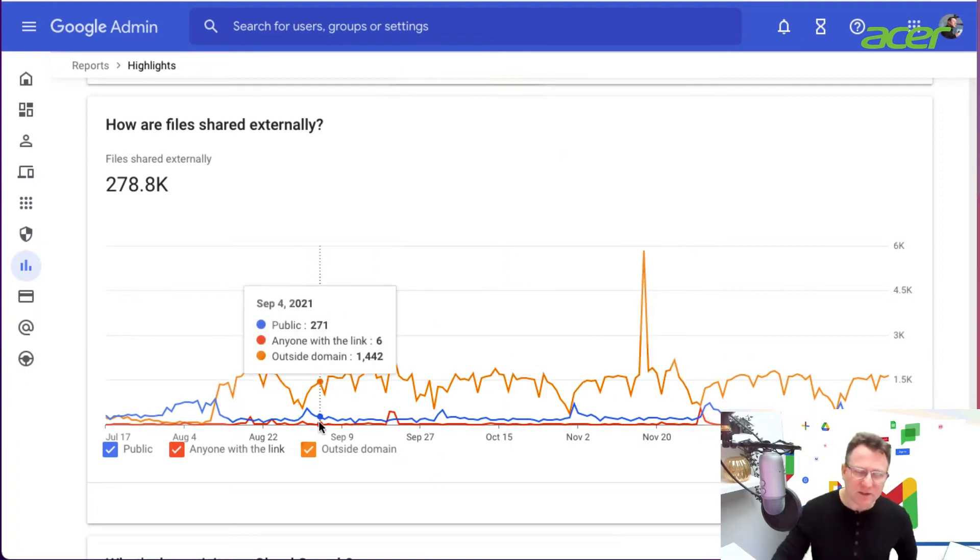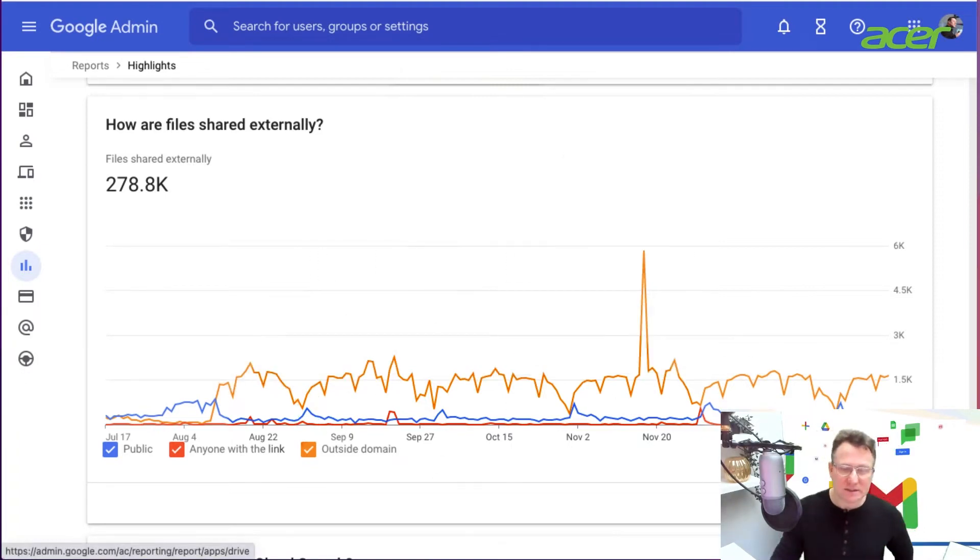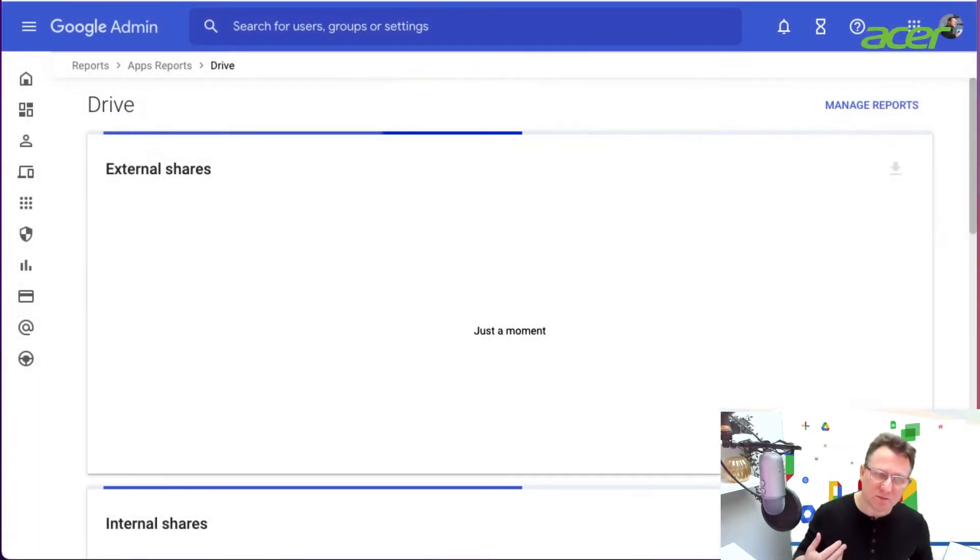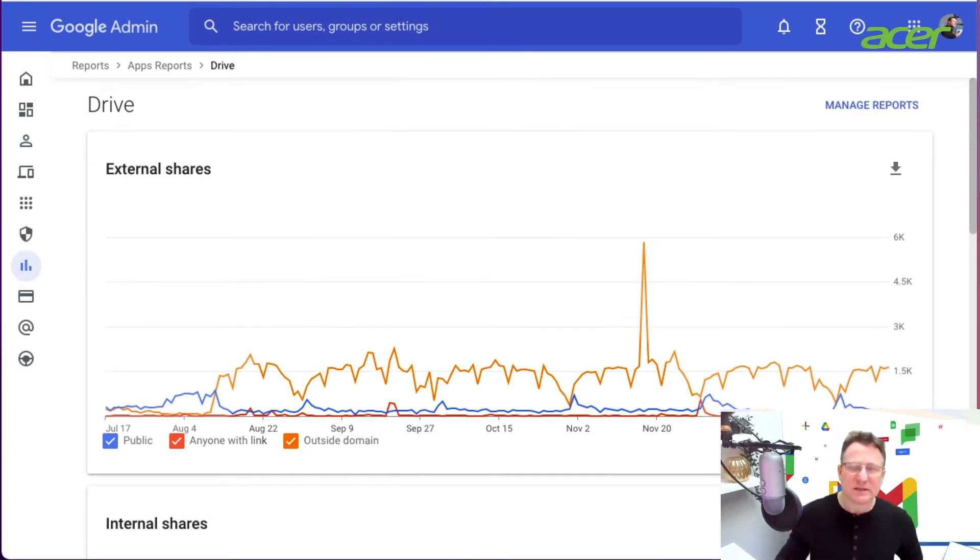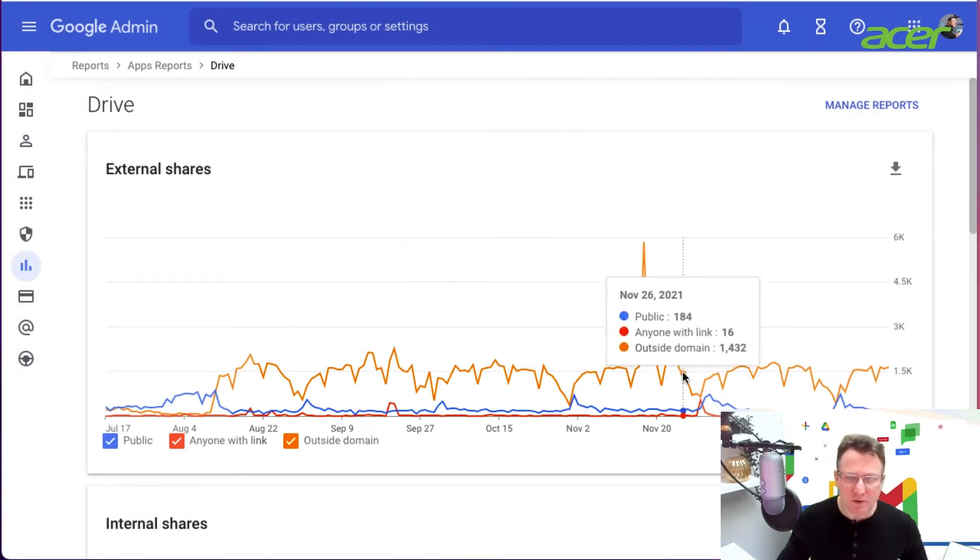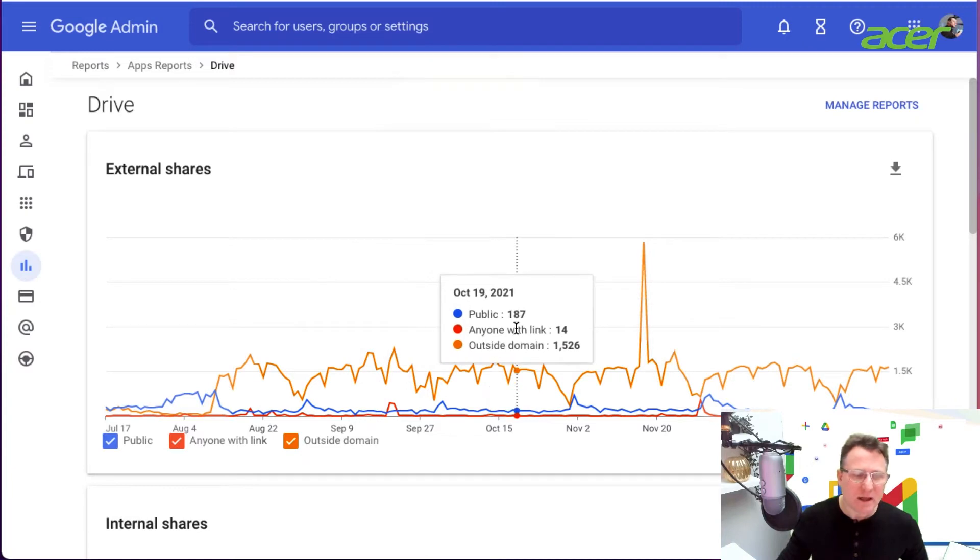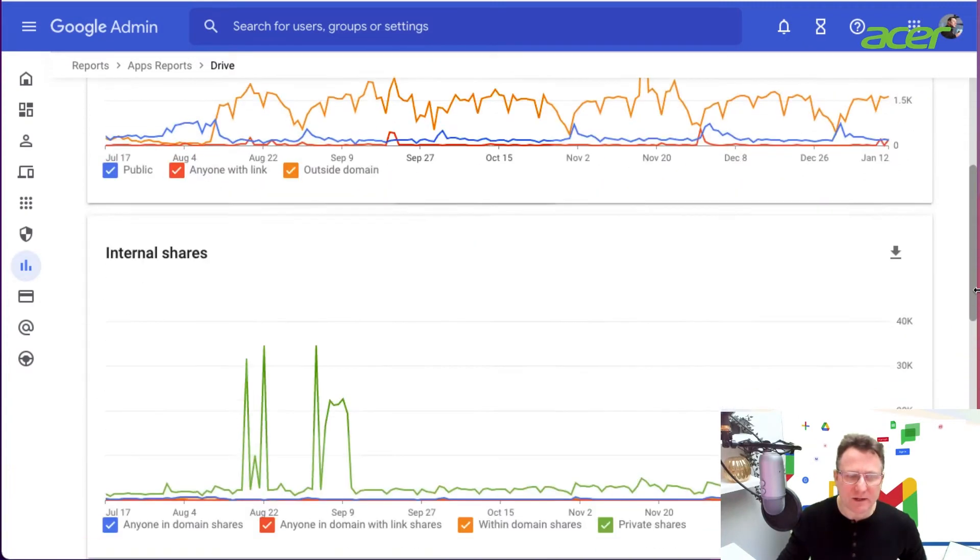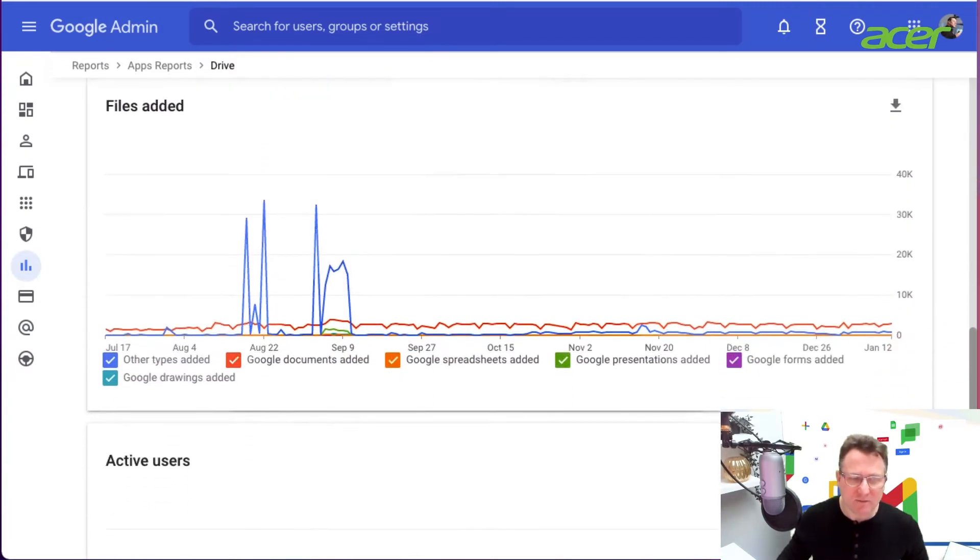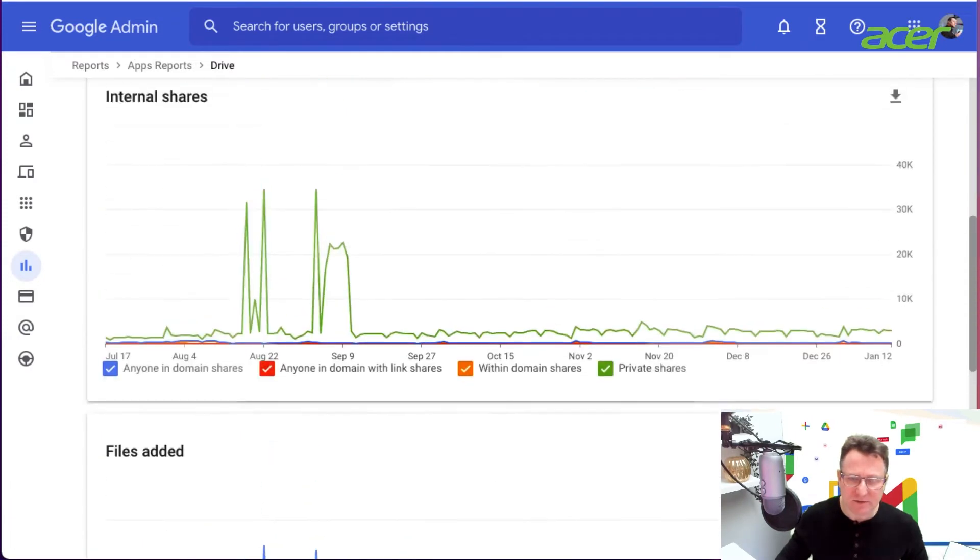Now this information, you can choose to view the details. When you click on view details, you'll get the drive report specifically, which is the same report at the top, and then it has some more details down below about internal sharing and when files were added and active users.